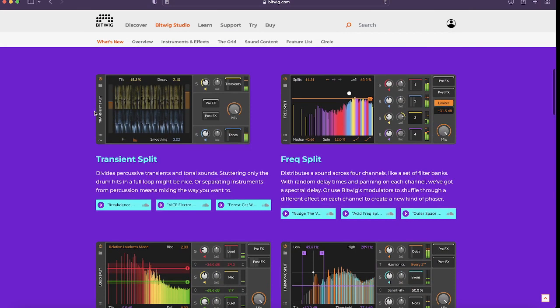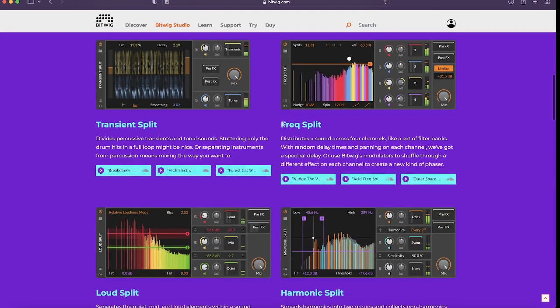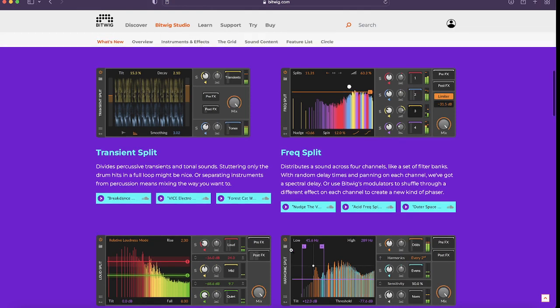So they've got four devices here, the transient split, the frequency split, the loud split, and the harmonic split. And these allow you to do all sorts of things.